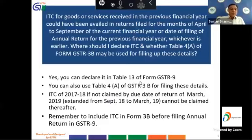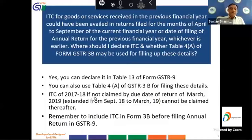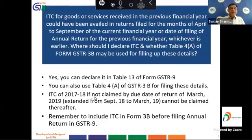The third question is: ITC for goods or services received in the previous financial year could have been availed in returns filed for April to September of the current financial year or the date of filing the annual return, whichever is earlier. Where should I declare ITC, and whether Table 4A of form GSTR 3B can be used? The answer is yes — declare it in Table 13 of GSTR 9; you can also use Table 4A of GSTR 3B.